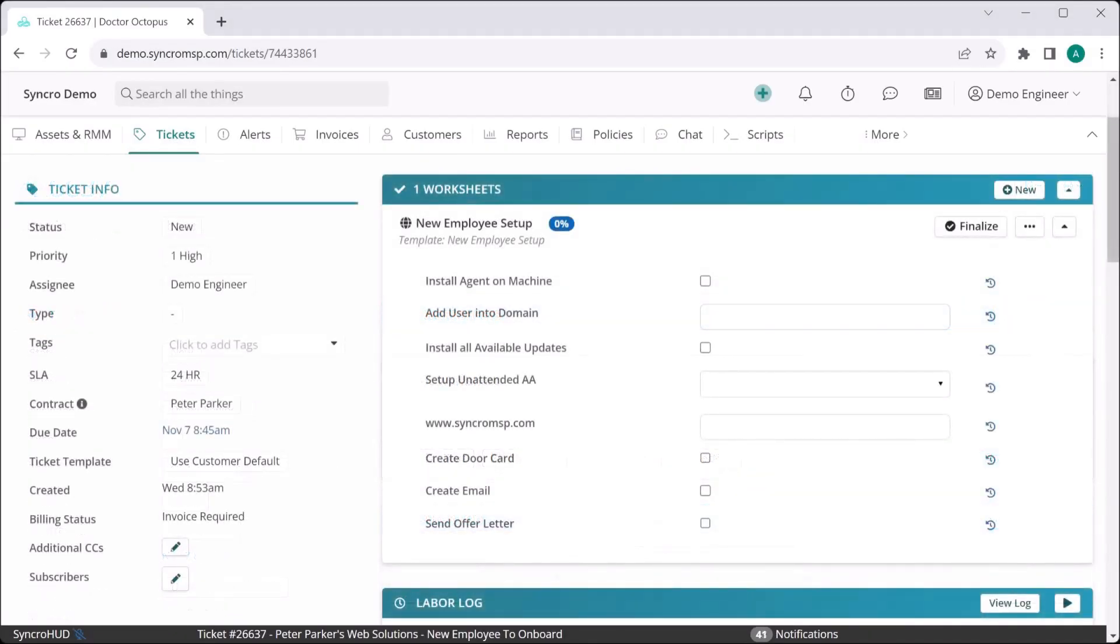With ticket worksheets, you can always ensure your tickets are worked exactly how you want them to be, even when your technicians might otherwise forget.